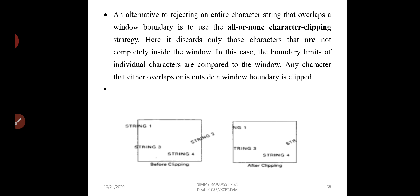This strategy discards only those characters that are not completely inside the window. The boundary limits of individual characters are compared to the window. Any character that either overlaps or is outside the window should be clipped.